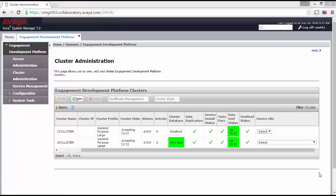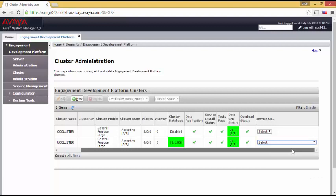After opening Engagement Development Platform, you are placed on the Cluster Administration screen. Think of a cluster as a collection of Breeze servers. I am using UCCluster. Let's scroll over and see what tools have been loaded for this Breeze cluster.